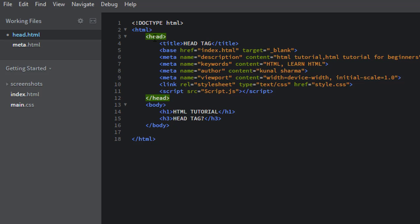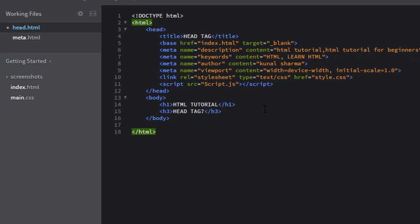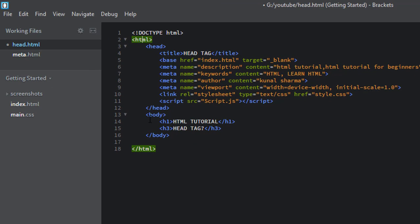So in this video, we can learn about HTML head tag. HTML head tag is placed in between the HTML tag and the body tag. HTML head tag is a container for the metadata. What is metadata? Metadata is the information about the data of your HTML web page.